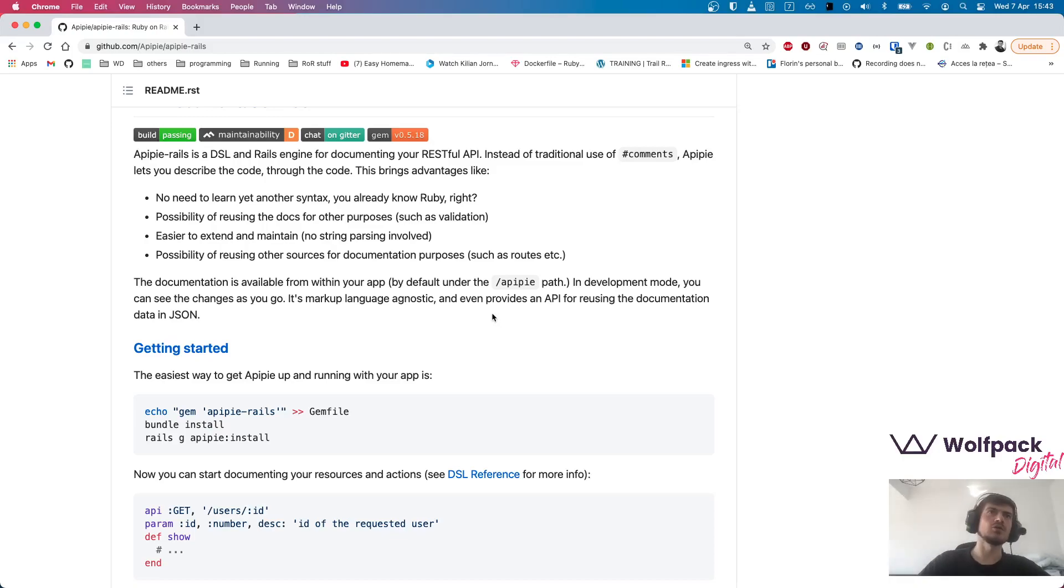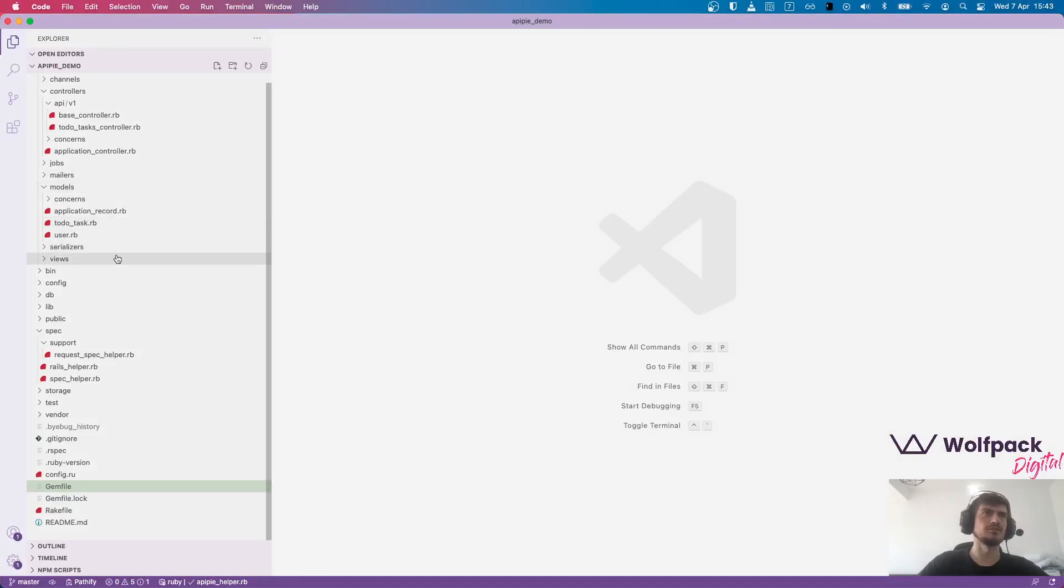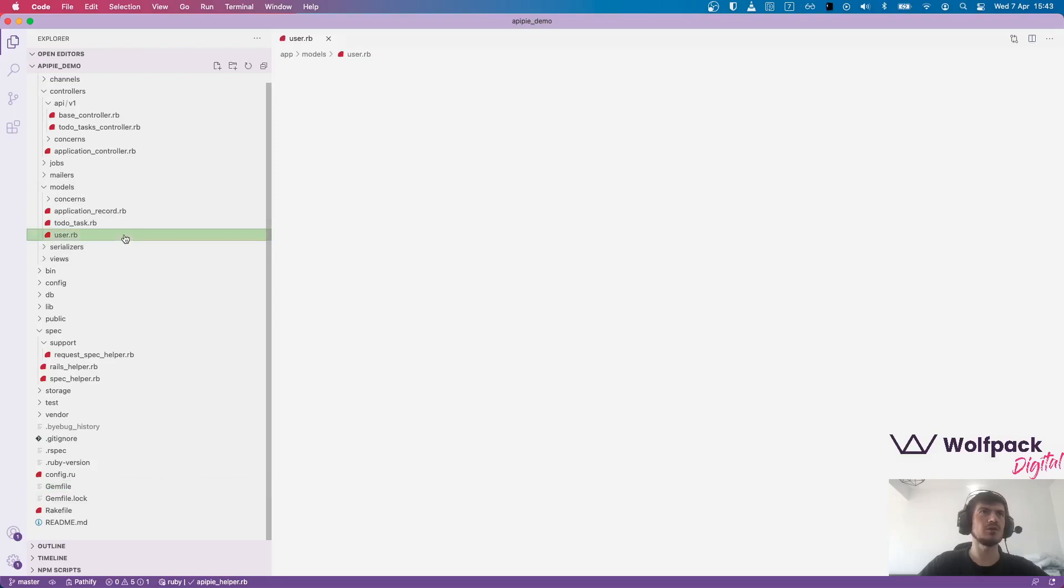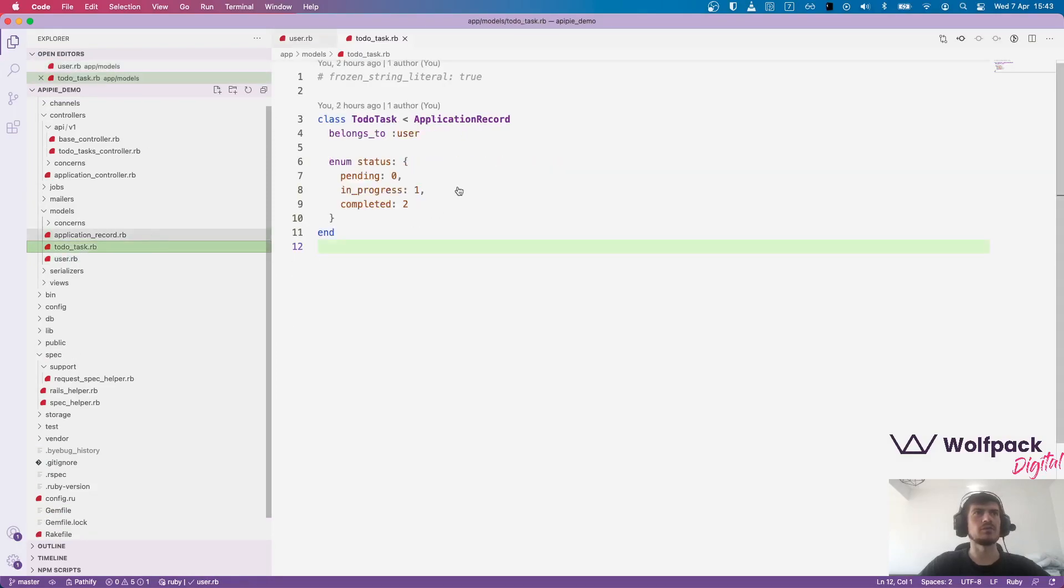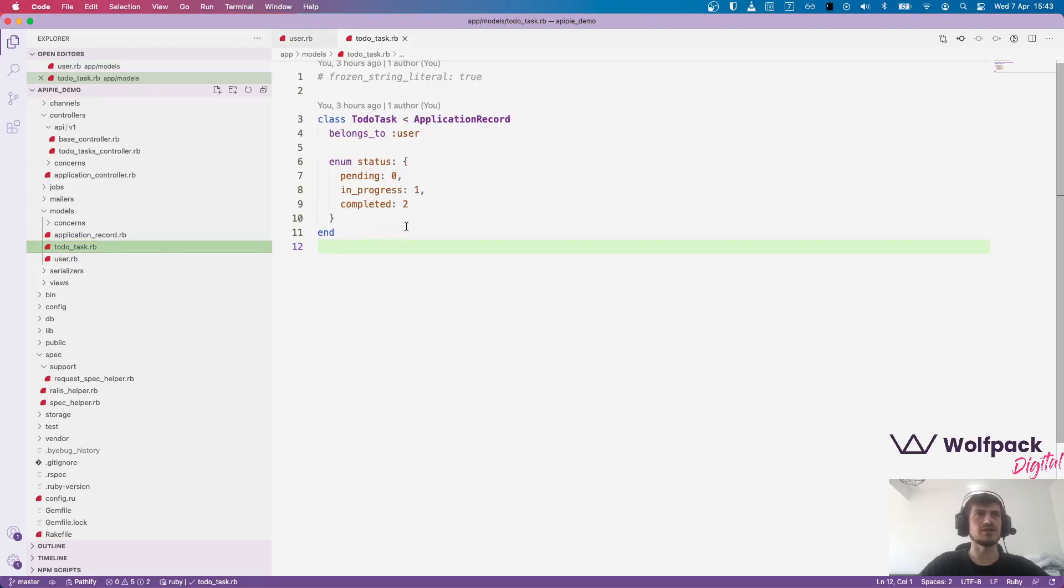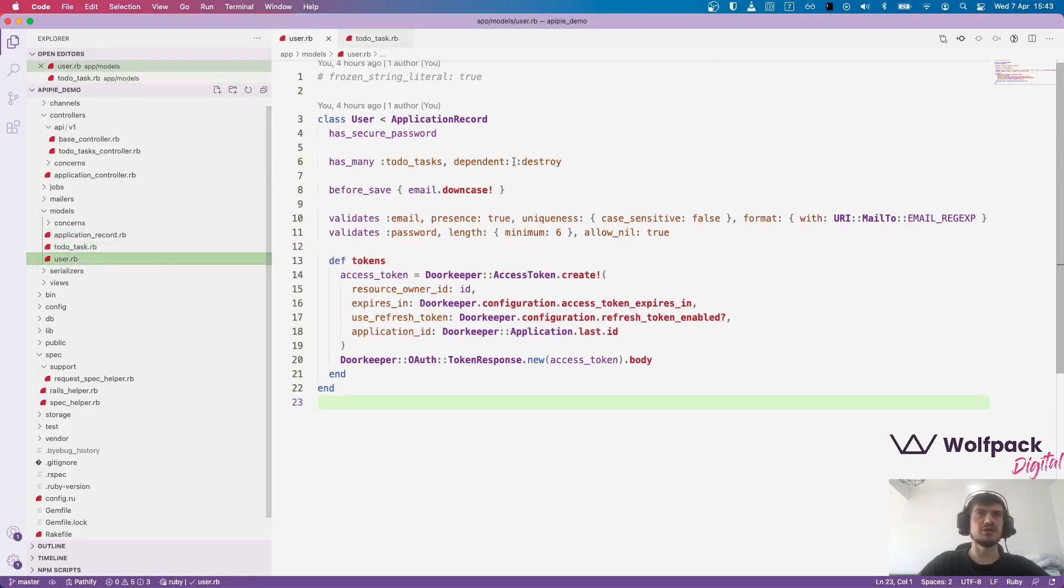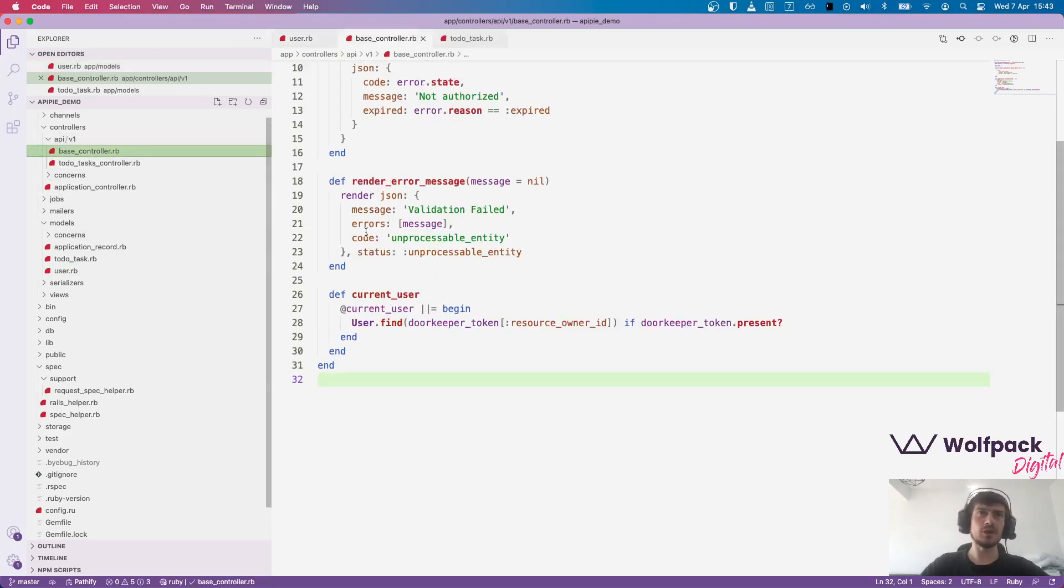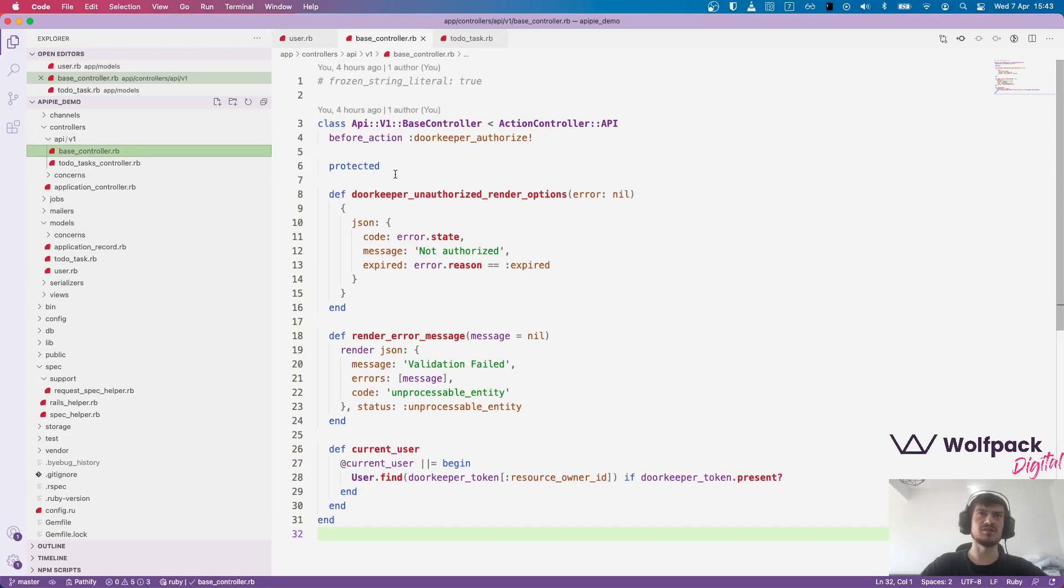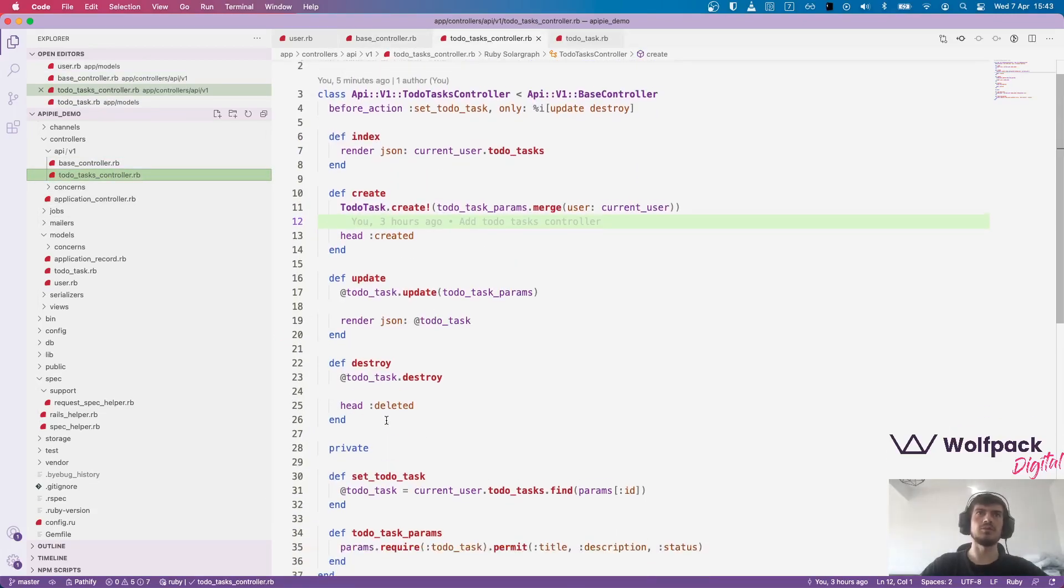It has its own viewer and can also export the documentation as a Swagger format. For today we've prepared a simple Rails application with a user model and another model called to-do task. The user has Doorkeeper and for that we created an API. We have basic Doorkeeper authorization in the base controller and then a simple Rails controller with some basic methods.